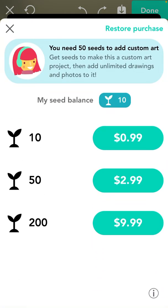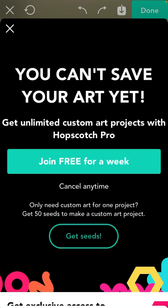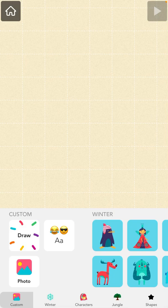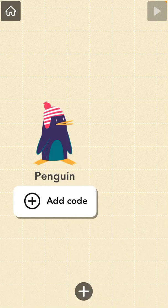If you sign up right now you can get seeds. You already have 10 seeds, but you need 50 seeds to create custom art and stuff like that.